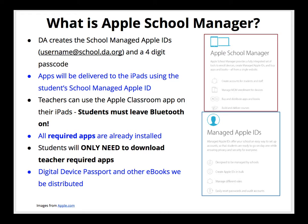Teachers will be able to use the Apple Classroom app on their iPads — more about that in a little bit. Basically, students must leave Bluetooth on. All the required apps, such as Evernote, G Suite, and things of that nature, are already installed. Students will only need to download teacher-required apps that are not part of the required apps already installed. We will also be able to distribute e-books and the digital device passport.